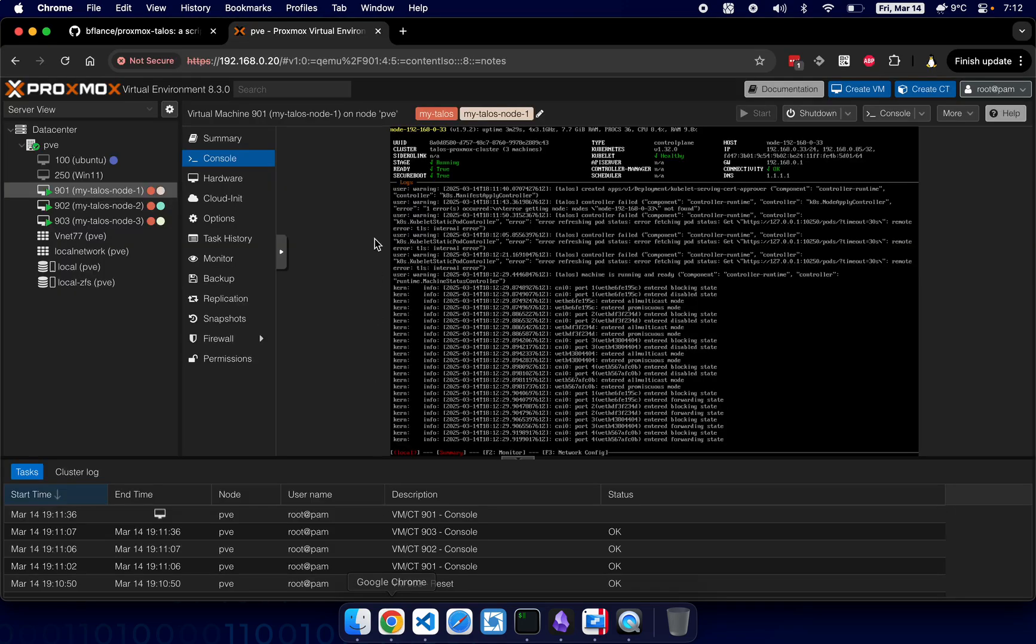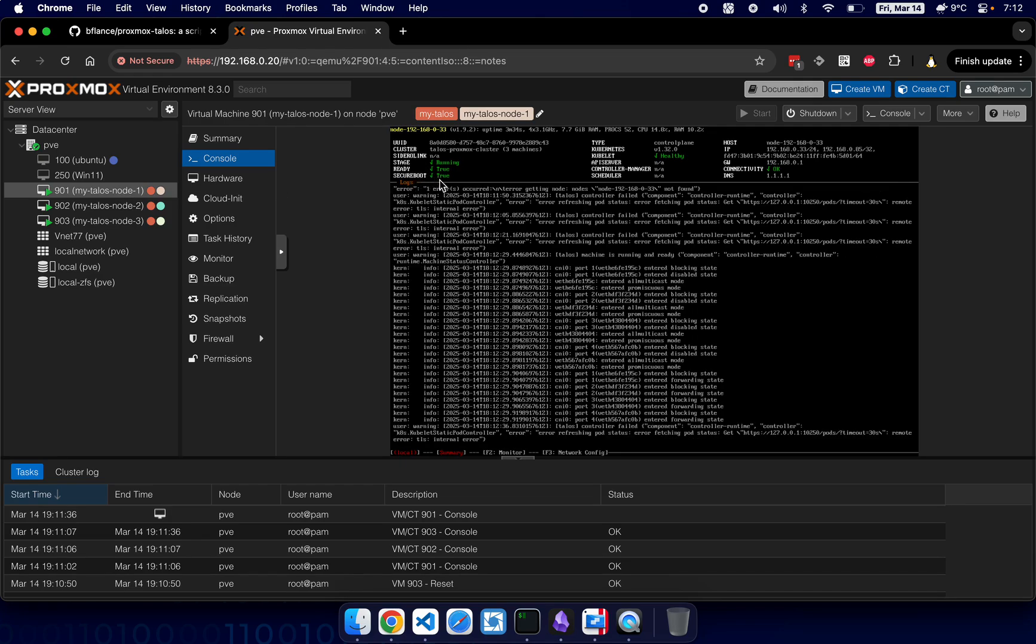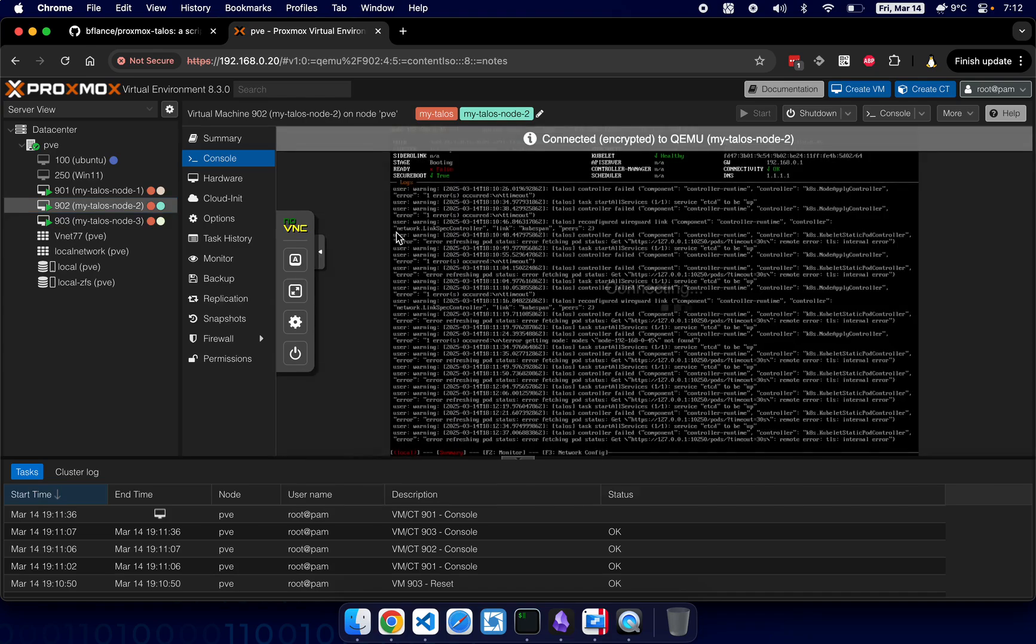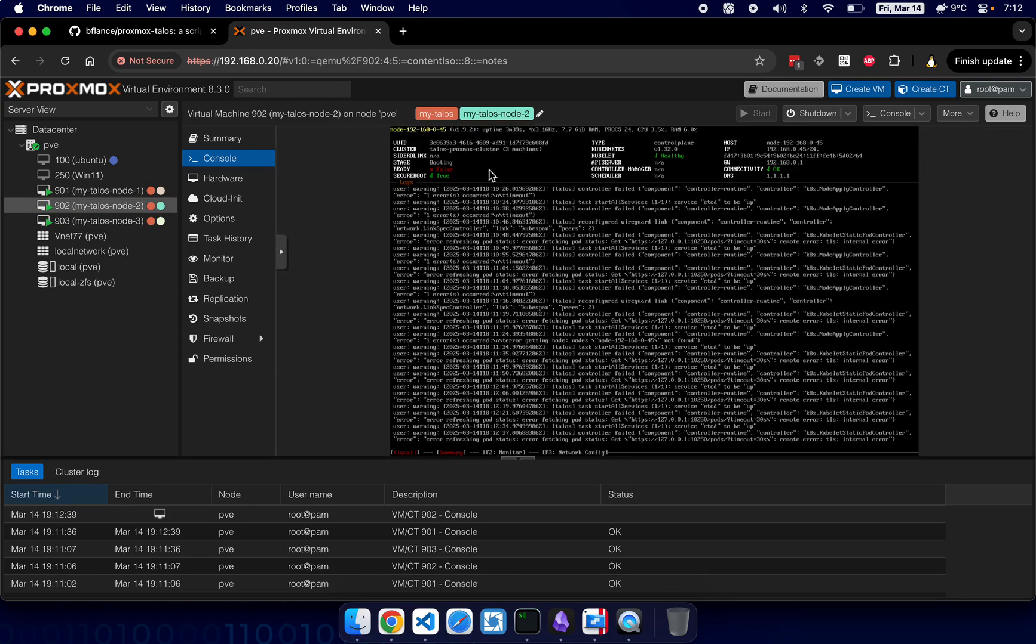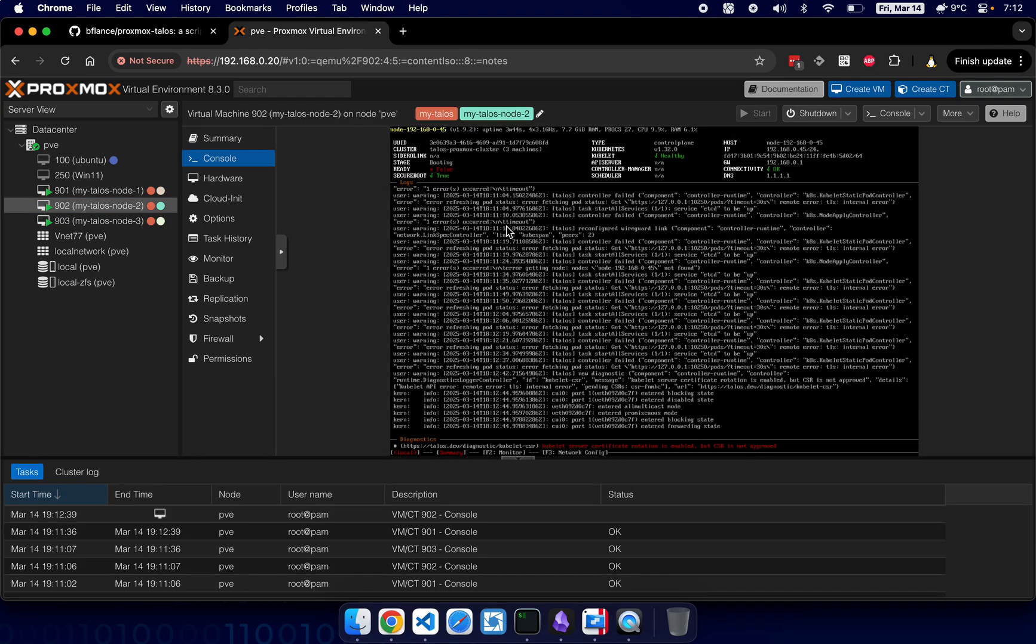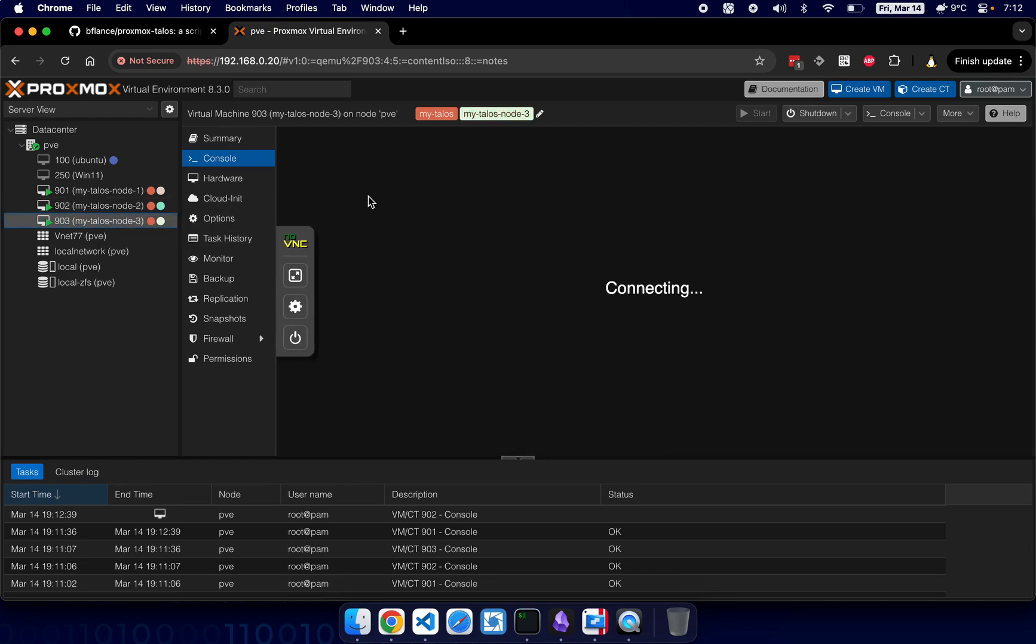They are not ready here but at least we can see them. It is just that, okay, the first node is stage ready and secure boot is true. And let's take a look at the second one. All right, it takes time for them to fully boot up.